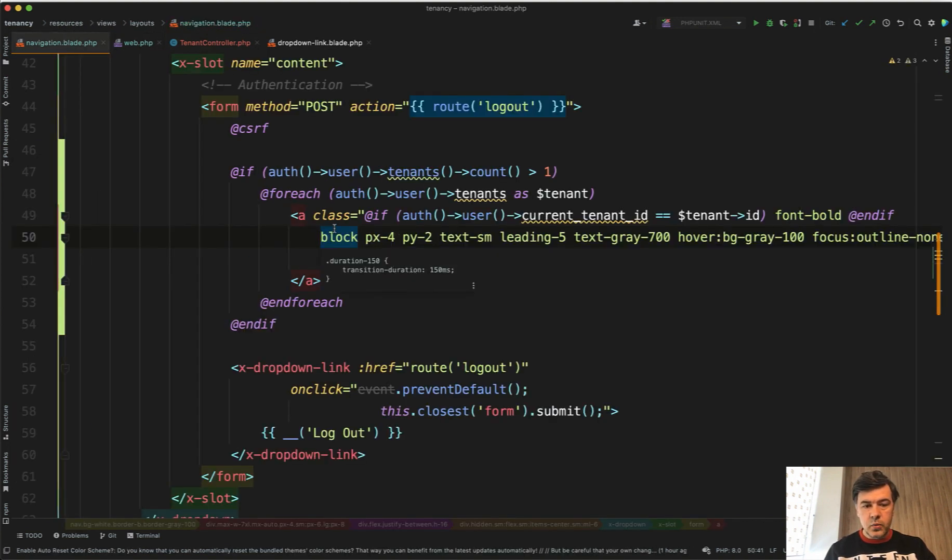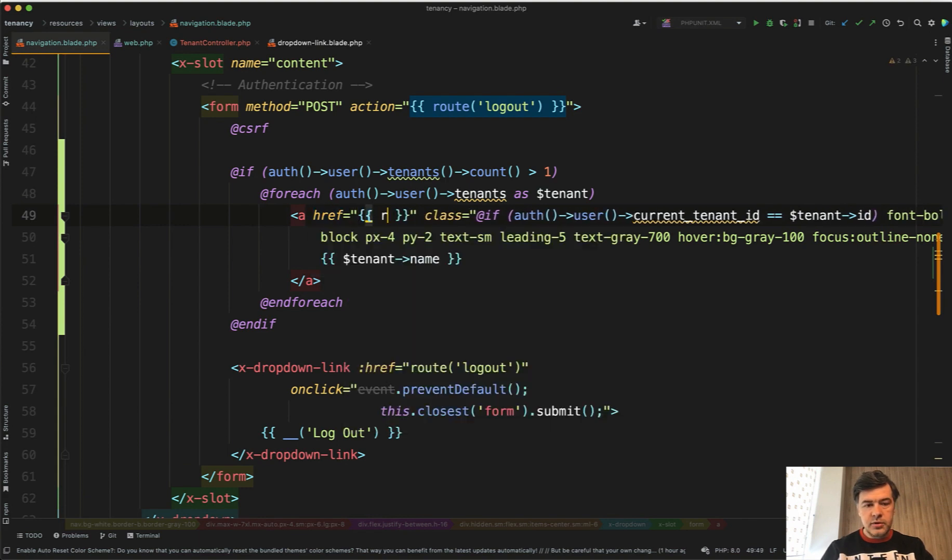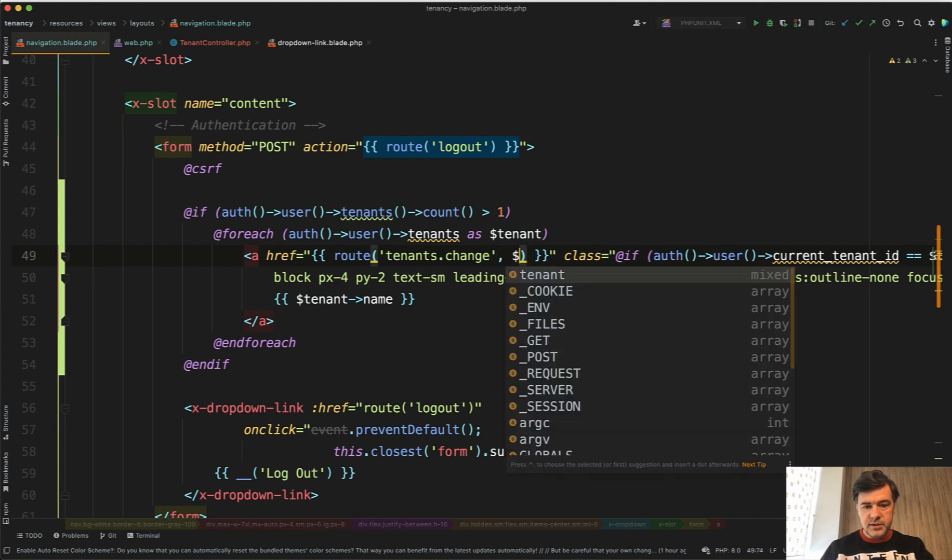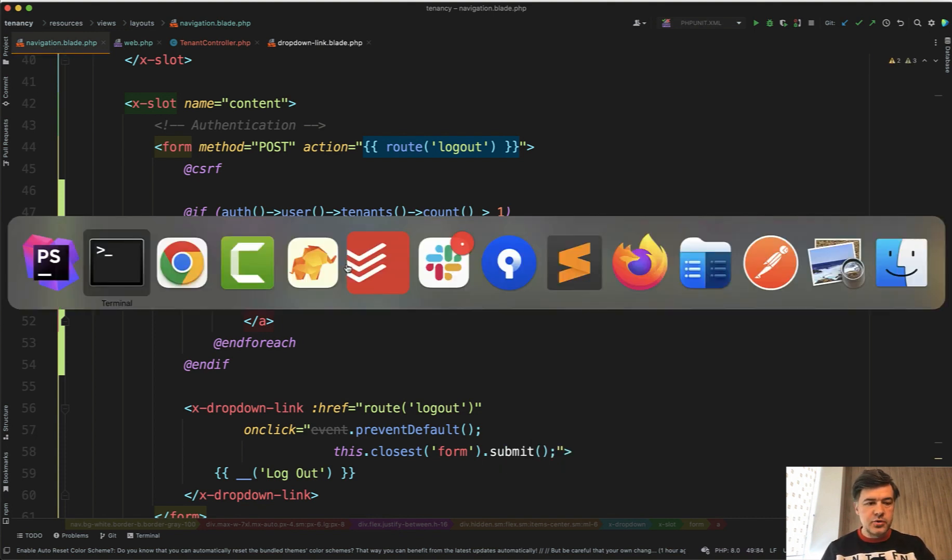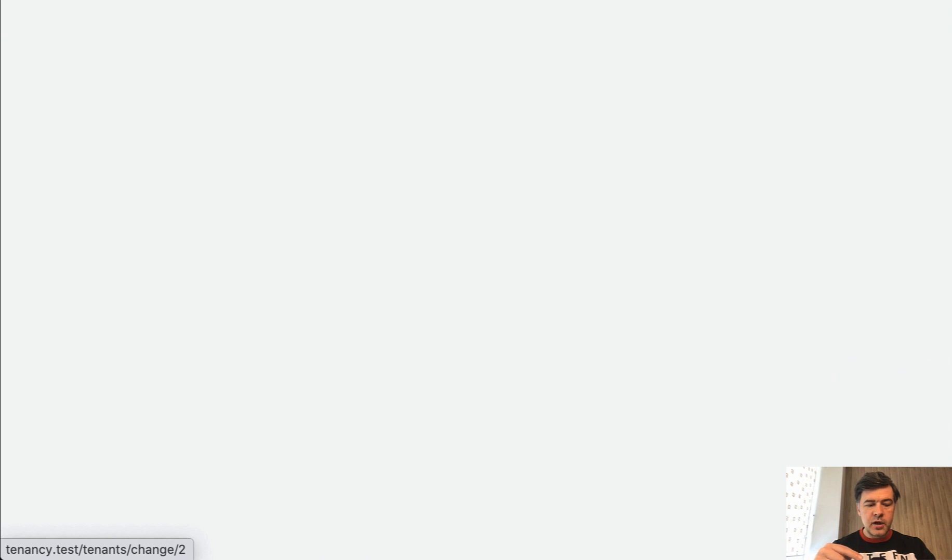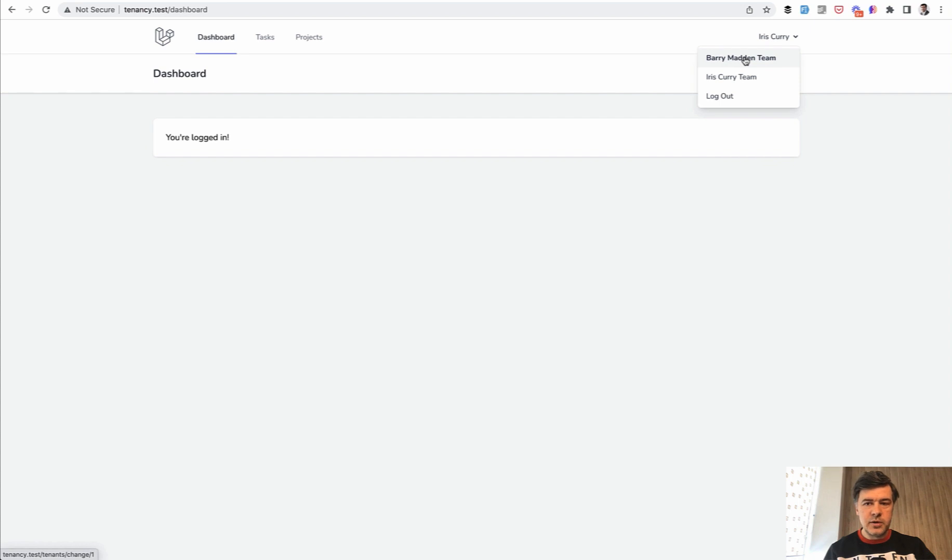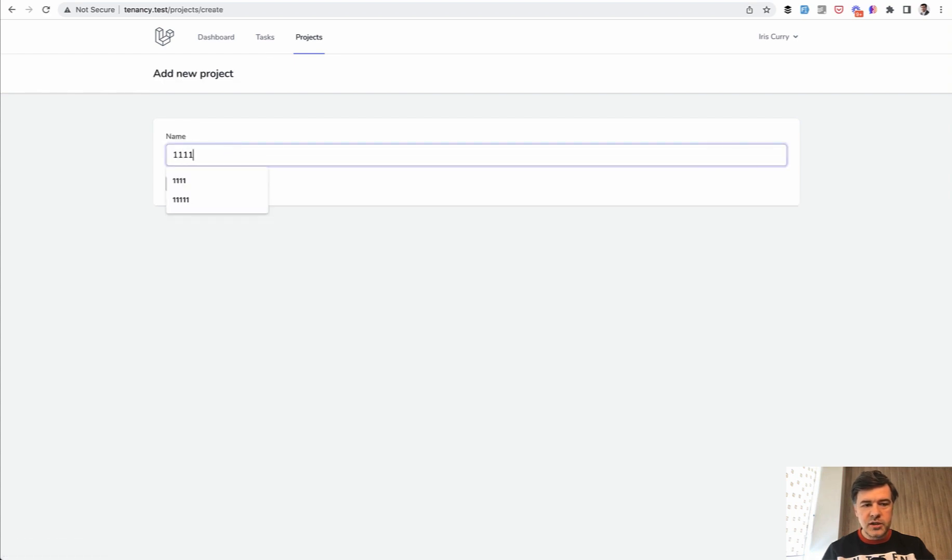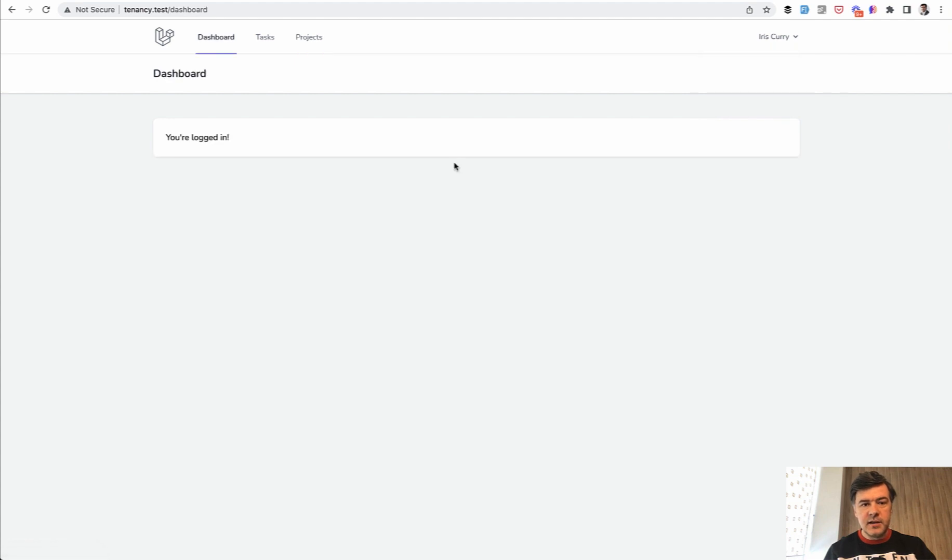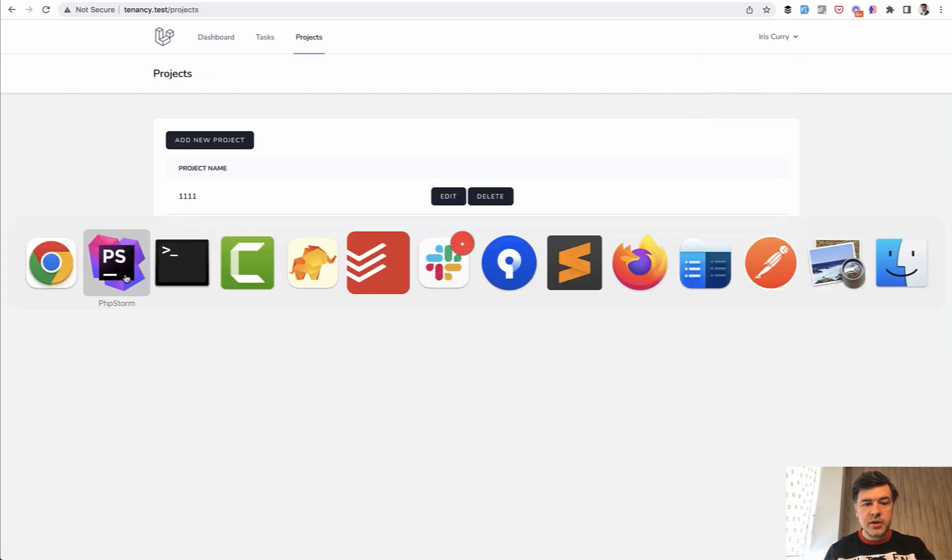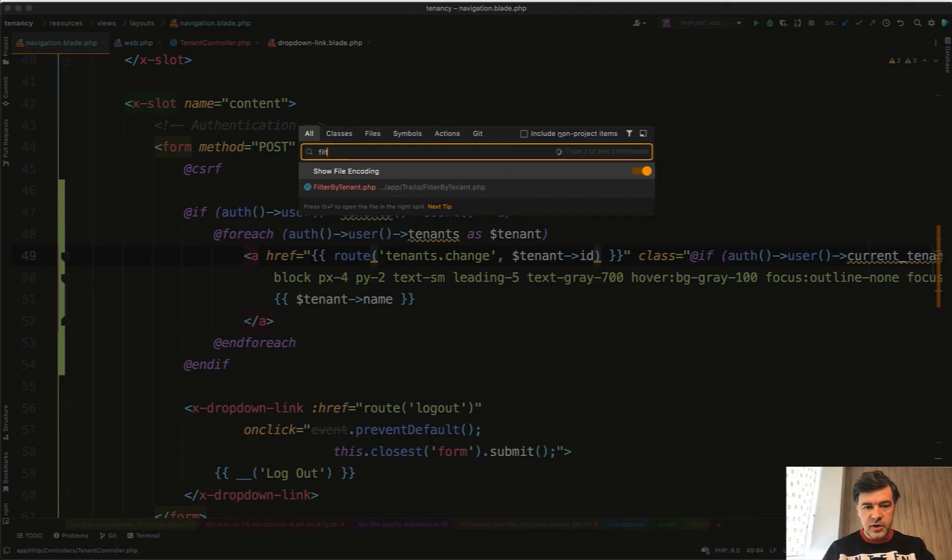In the navigation blade we can assign href here now to the route of tenants.change with tenant_id as a parameter. Let's try it all out. We refresh the page, no errors, we have the bold here and you see the URL of tenants/change/2 and tenants/change/1. Let's click it. Nothing really changed, it seems like we redirected and the first team is in bold here now. Let's try to use projects. The projects are empty, let's add a project and switch the team and see if we see that project.